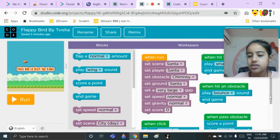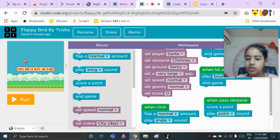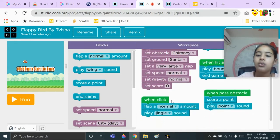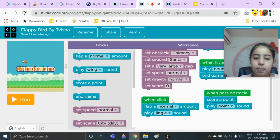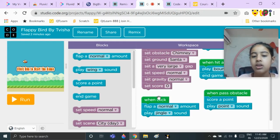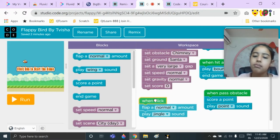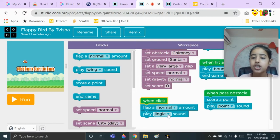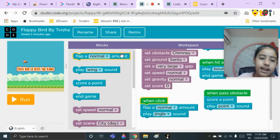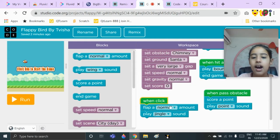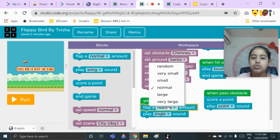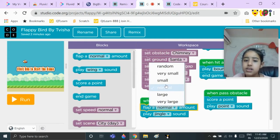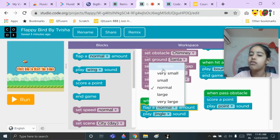Now let's go to our third code, which is 'when click.' When click: flap a normal amount, then play jingle sound. The 'when click' block will be there from the start — you just need to add two blocks: 'flap a normal amount' and 'play jingle sound.' For flap amount, I have chosen normal; you can choose very large, large, normal, small, very small, or random.